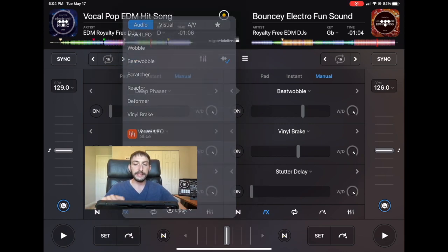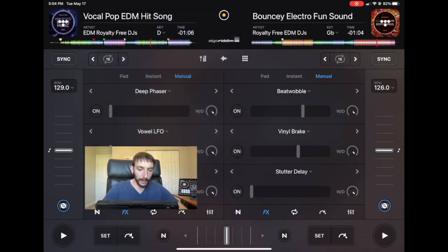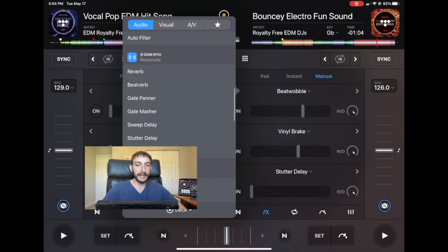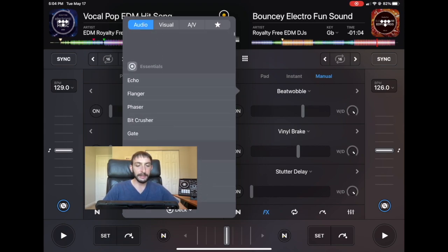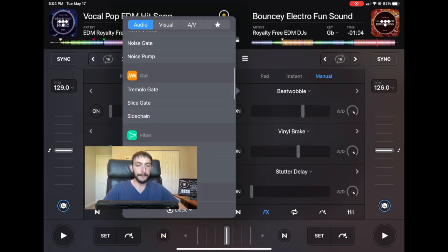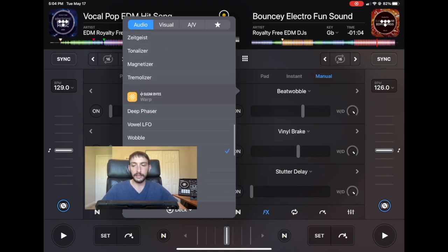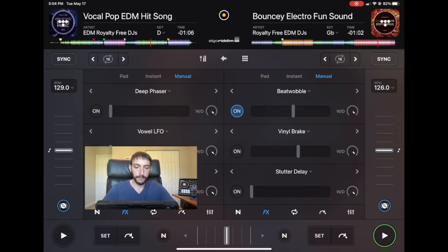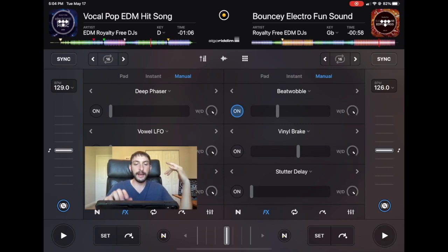Beat Wobble is similar to Beat Verb. Beat Verb is very similar to reverb but it goes with the beat, so Beat Wobble is going to be wobbling with the beat. So that's what that does, and these have no post fader.